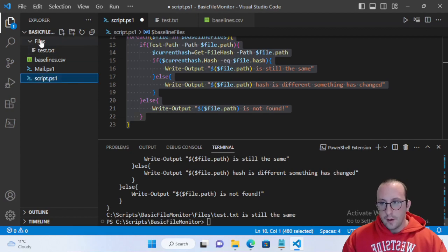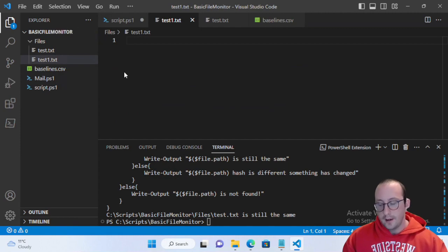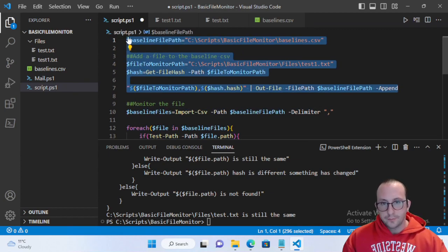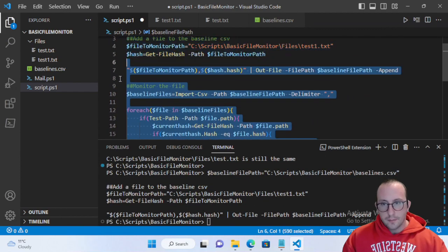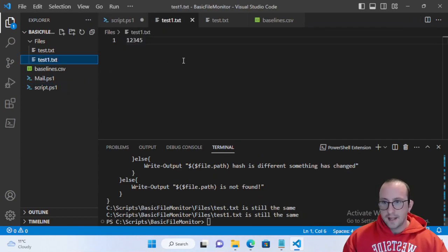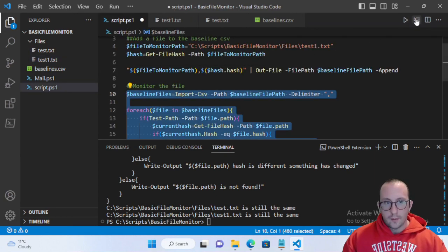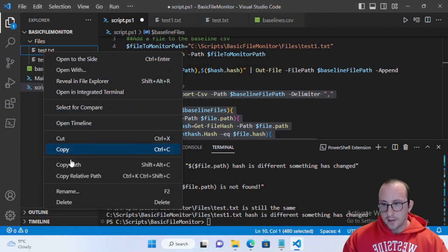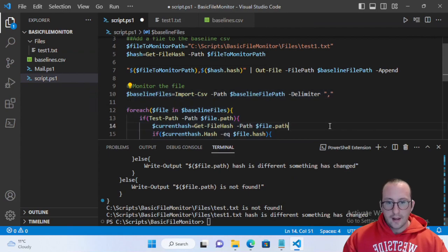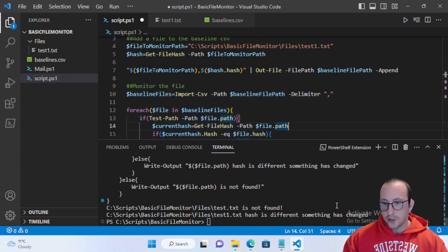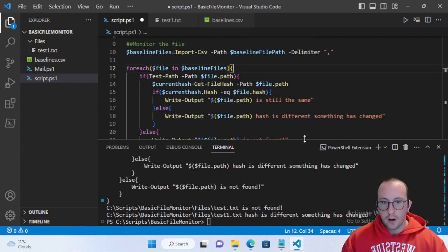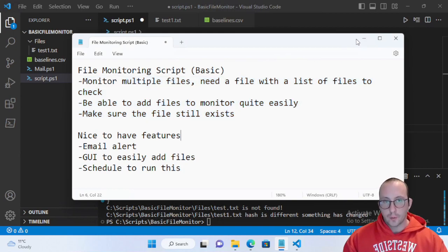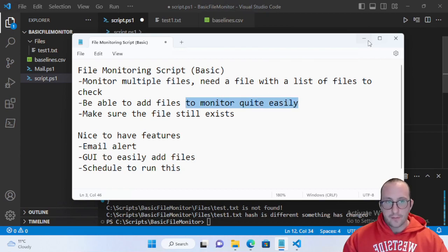We can add another file test1.txt with values one two three four five, add that to the baseline, and run monitoring — both files are the exact same. If we change one file and run monitoring again, test1 has changed. If we delete test.txt and run monitoring again, test is not found and the other file has changed. Everything is working very well in the first version of our file integrity monitor.